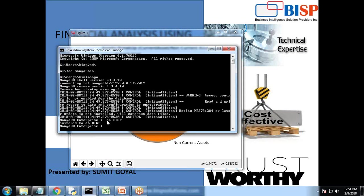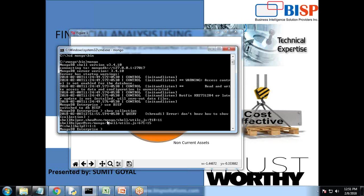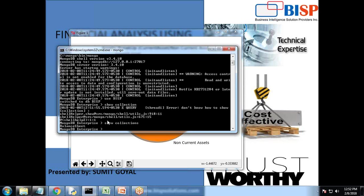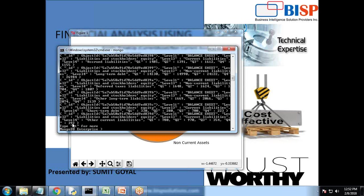That's my MongoDB interface. You can see there's a collection called balance sheets. So I have DB dot balance sheet dot find and that's the data which is stored into MongoDB.